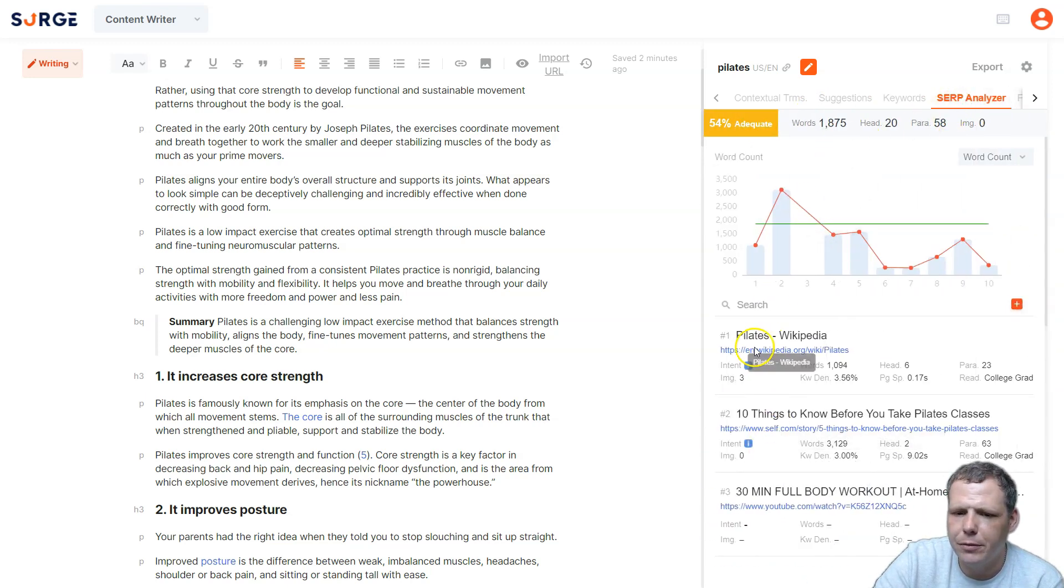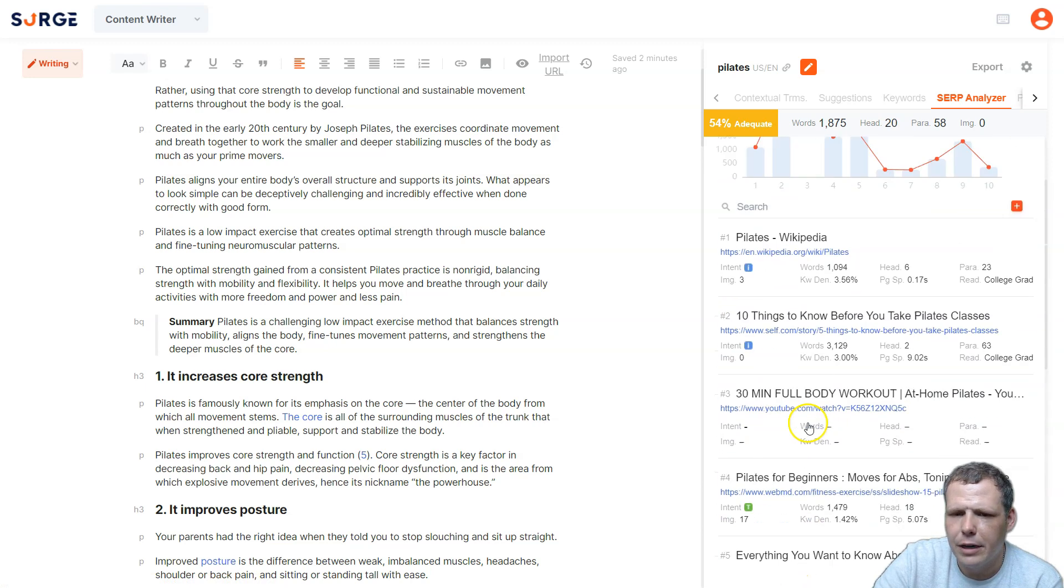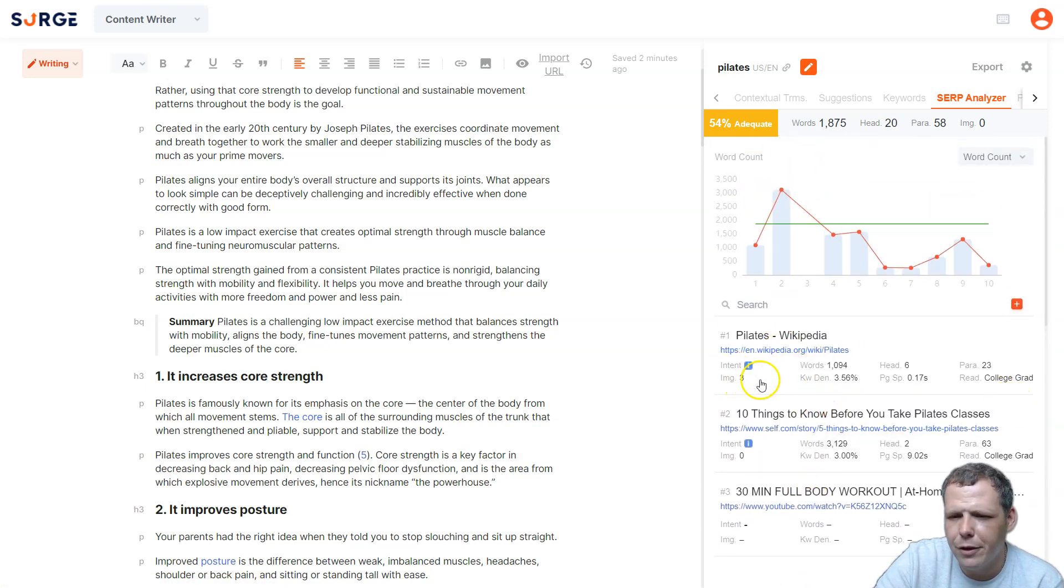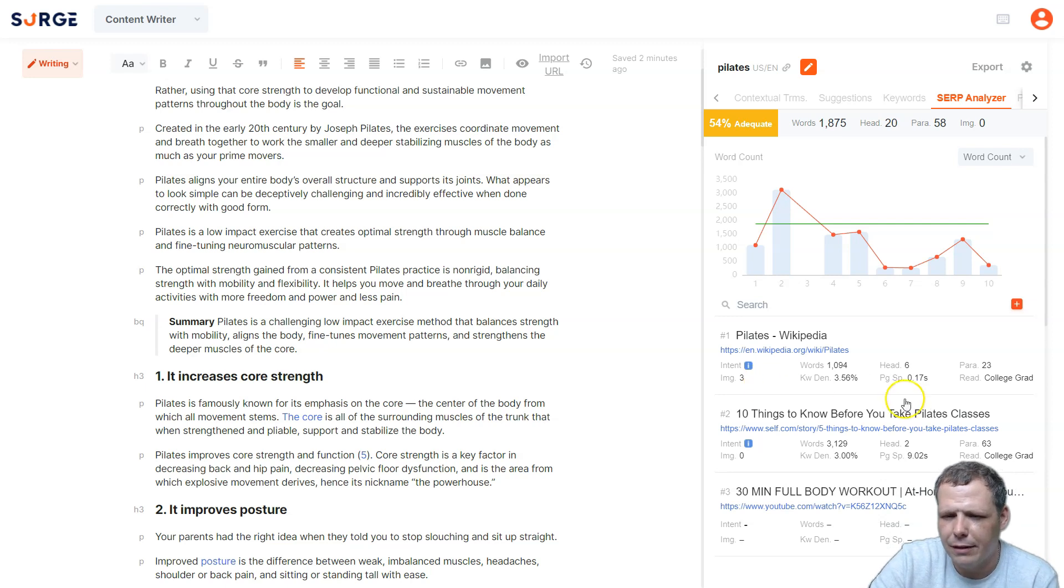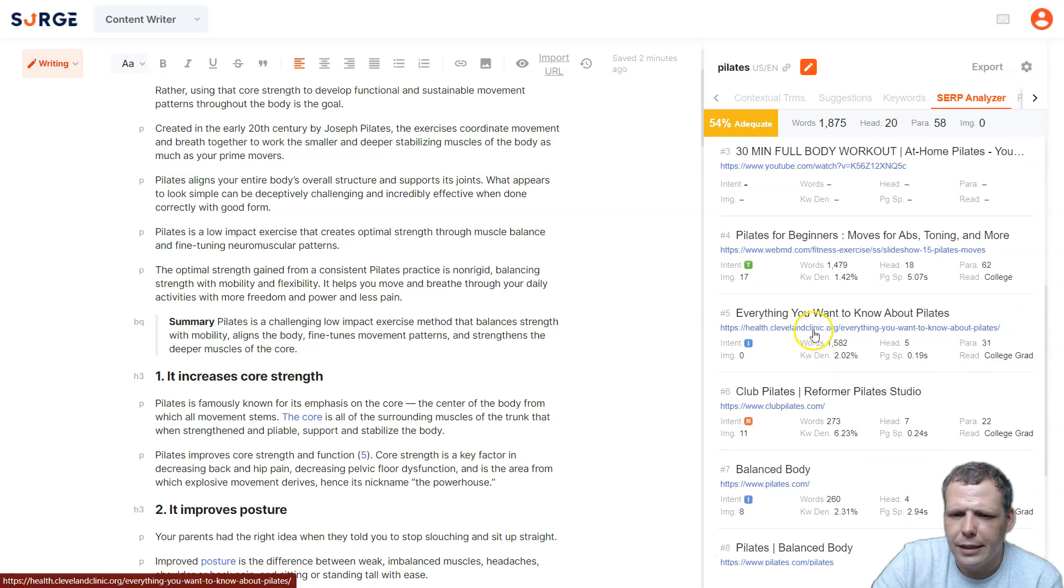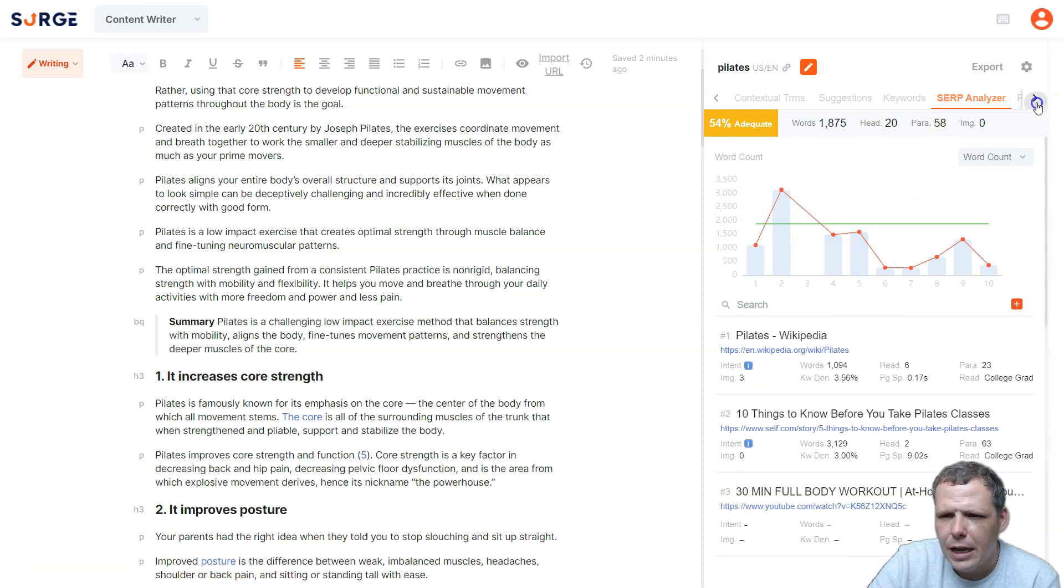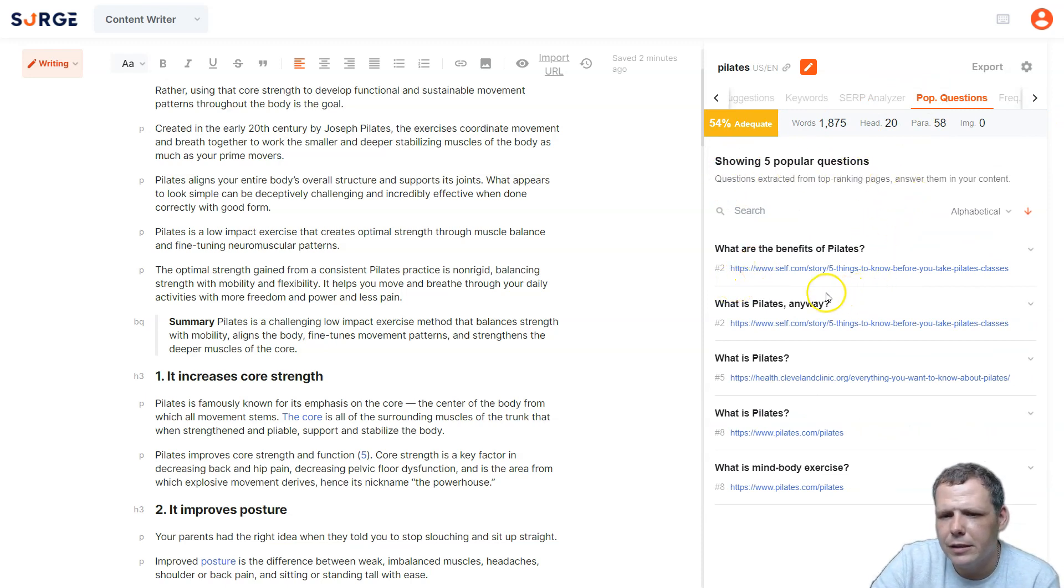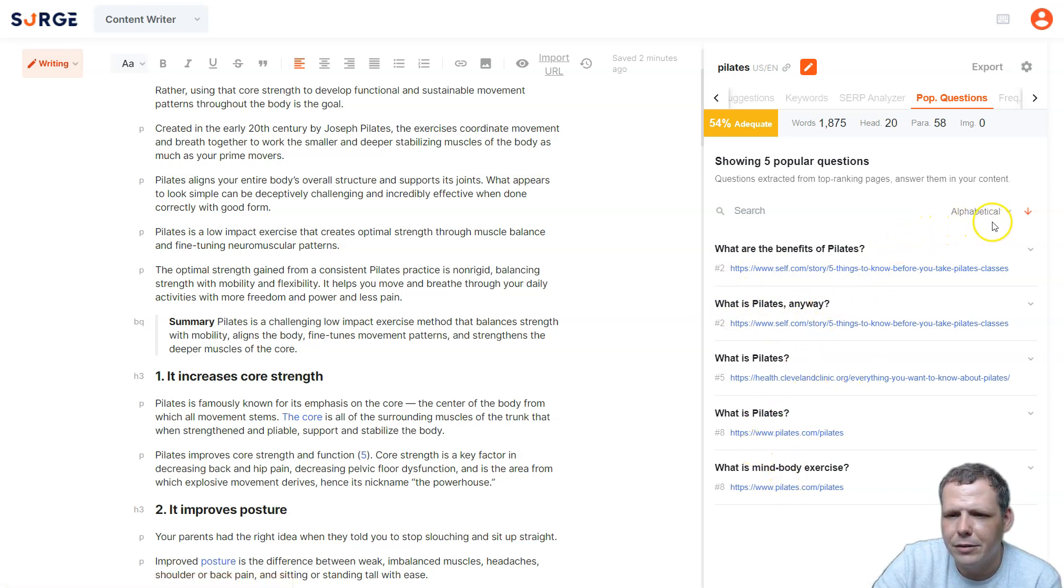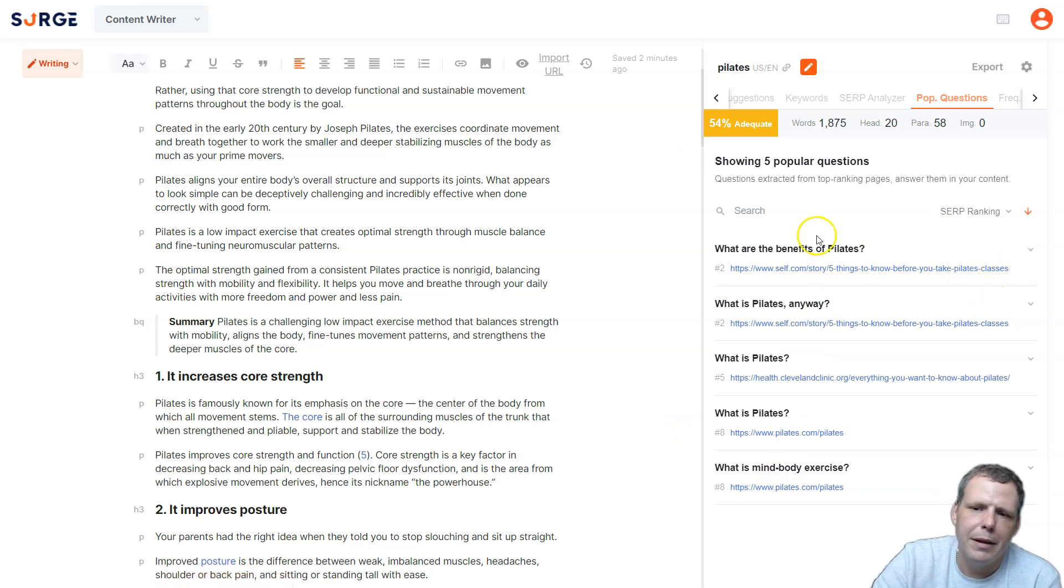You even have SERP Analyzer here, too. This is also going to help you with those top 10 rankings and articles. You can find and take a look, this is going to give you that same information that's going to help you choose. So you can see the words and the keyword density as well, all through here, and you can just click and go straight to that article that you found. And you also have the popular questions as well, showing five popular questions, like what are the benefits of Pilates, what is Pilates anyway. You can see these and actually jump and click and take a look at those.